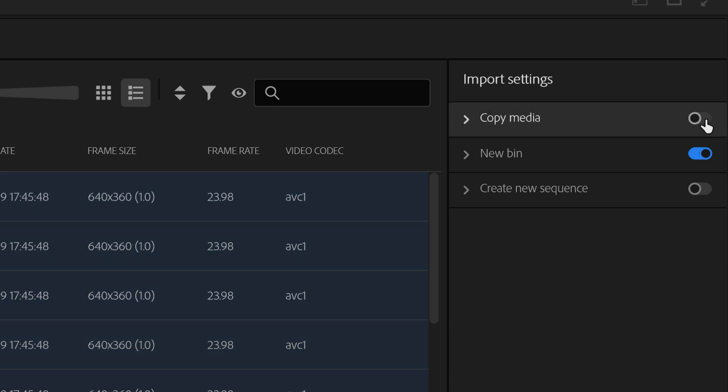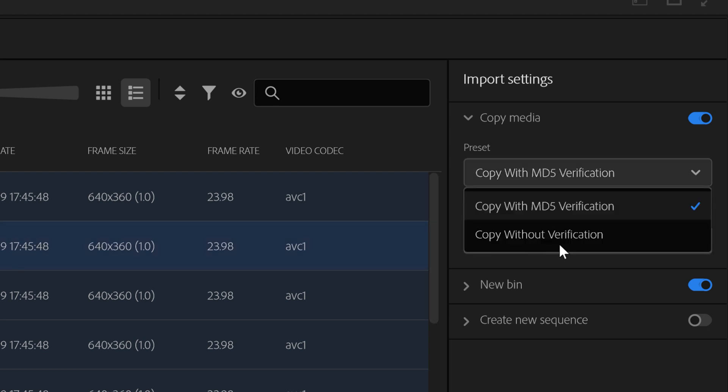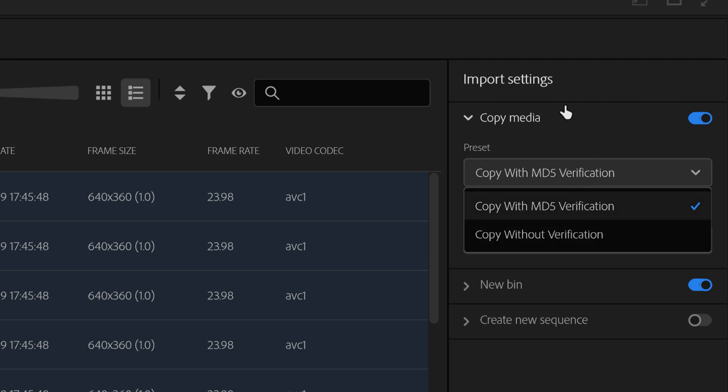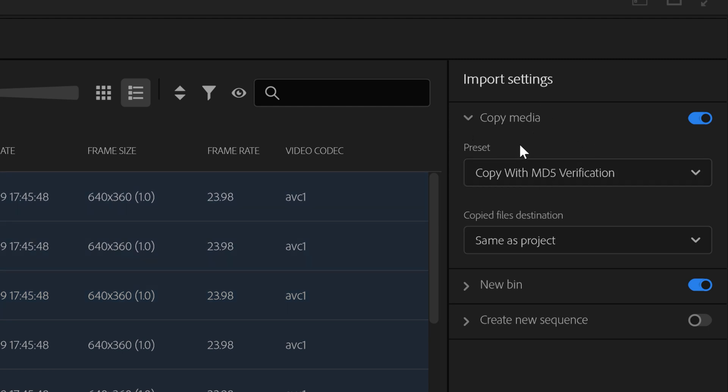Copy media is very cool. It means that if you select any clips or folders full of clips, you'll be able to copy that media using MD5 verification. MD5 verification is an algorithm that can do a lot of things, but it's frequently used as a checksum to verify data integrity. It is something that can verify that what you copy has copied successfully. You can also copy without verification.